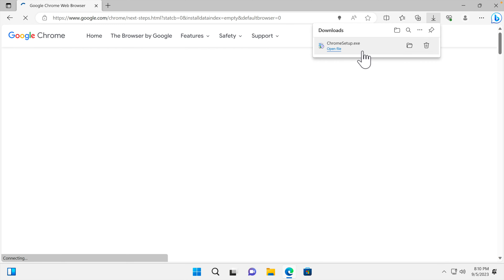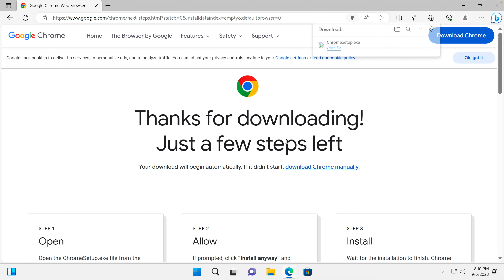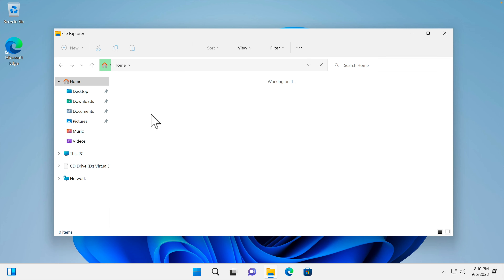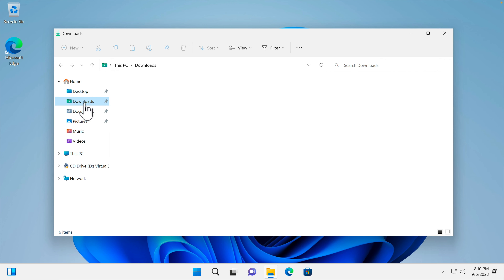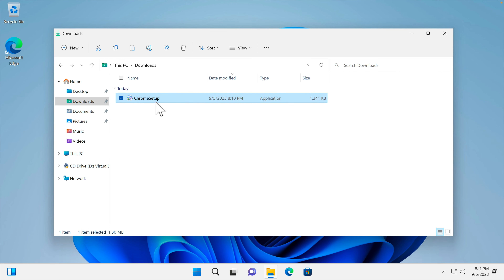Once the download finishes, we go to the download location to install Google Chrome. I'm closing this browser and clicking Downloads, which is the default download location on my computer. We can see the Google Chrome setup file is there, freshly downloaded.